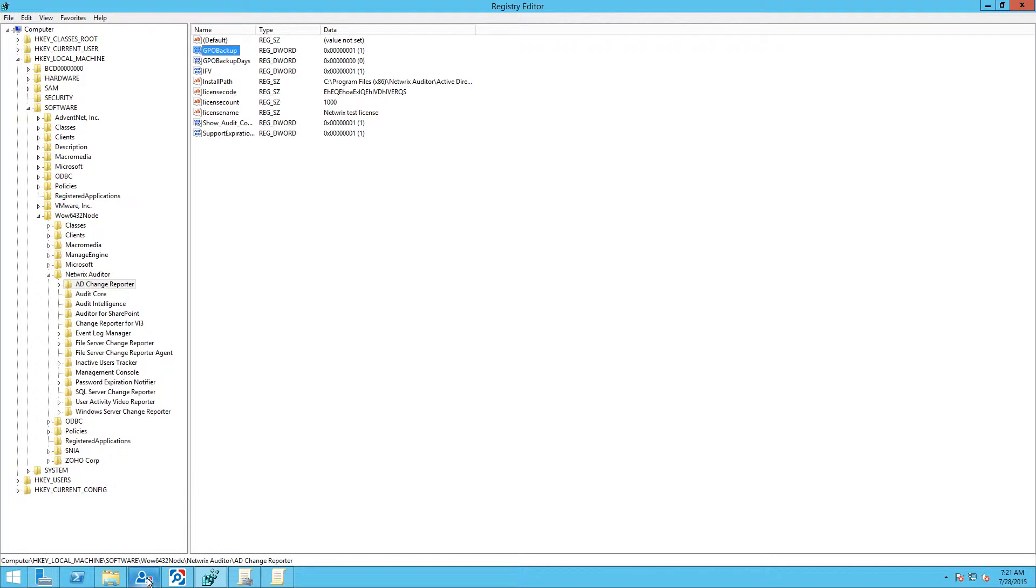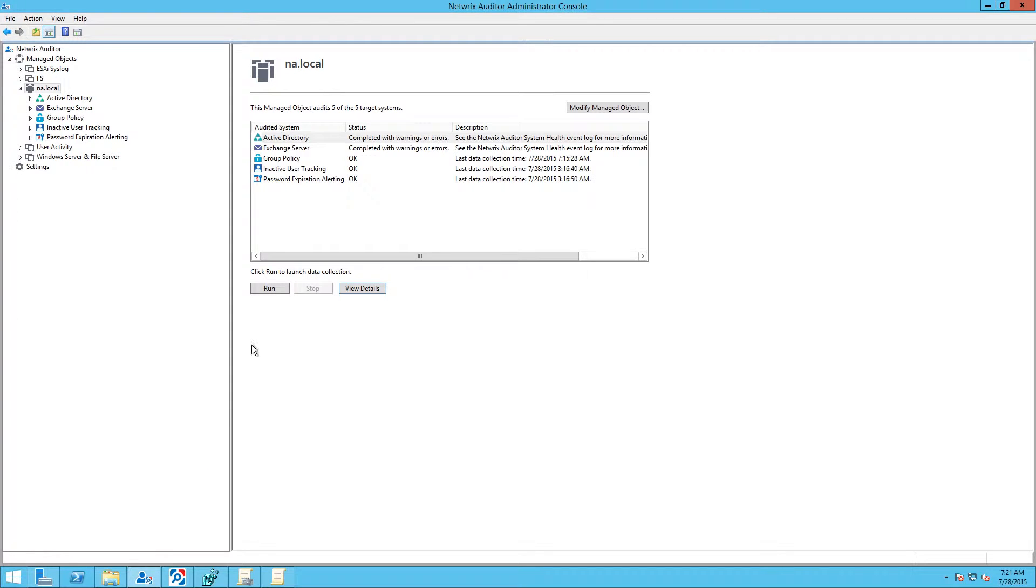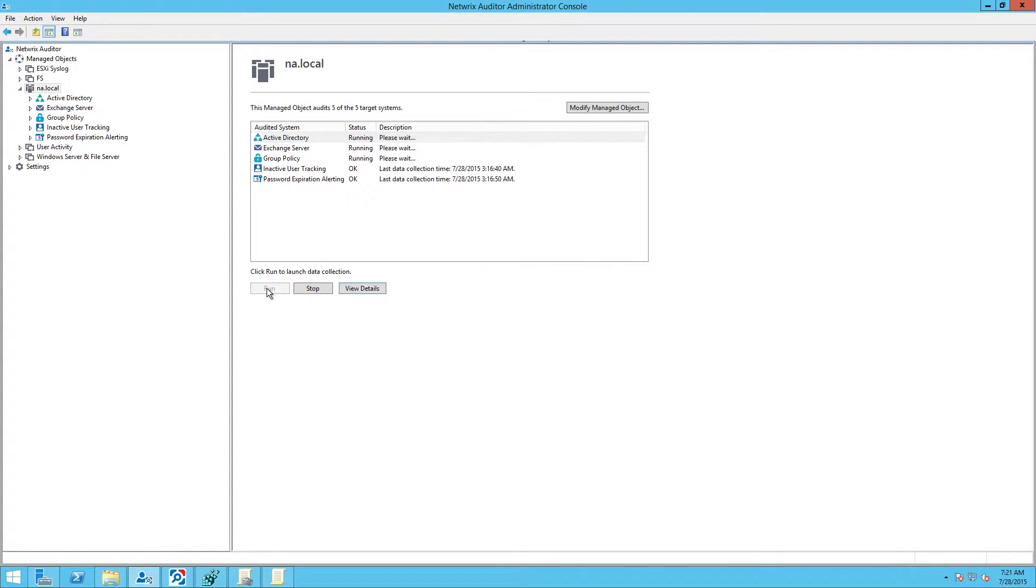Now open Nerex Auditor and go to Manage Objects, click on your domain name, and click Run to gather changes.